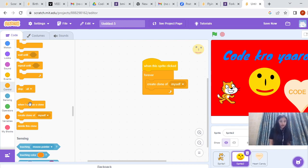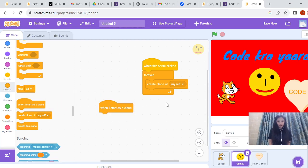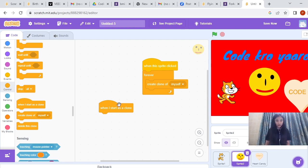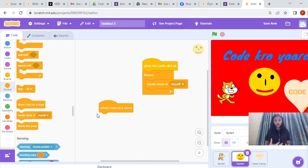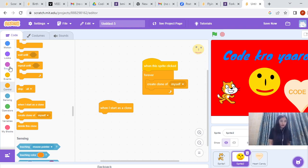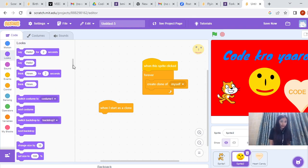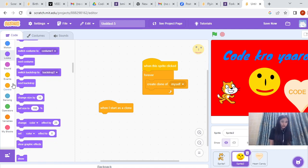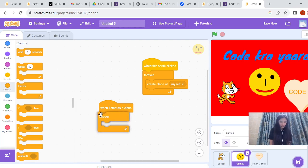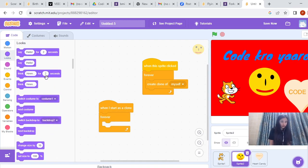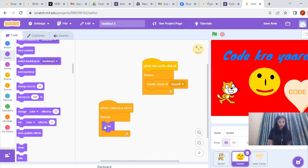Now, 'When I Start as a Clone' — that means when the cloning will happen, when the clone will be created. There is this instruction from Control: When I Start as a Clone. Then you have to show that clone. I want it to show the clones, the duplicates. So I will go to Looks. First I will put Forever, because I want to forever make it show, and then I am going to go to Looks and put the Show instruction here.